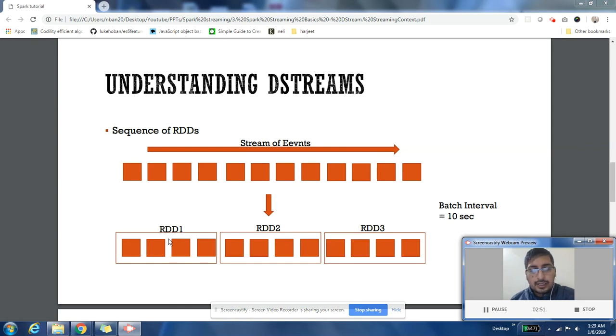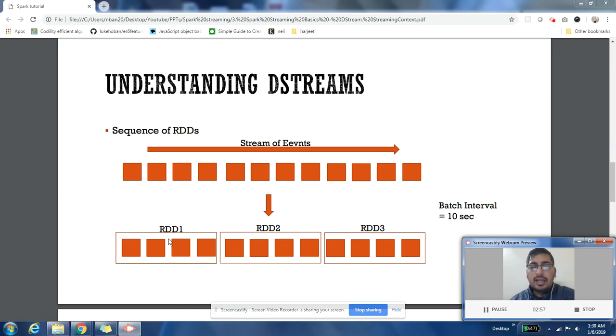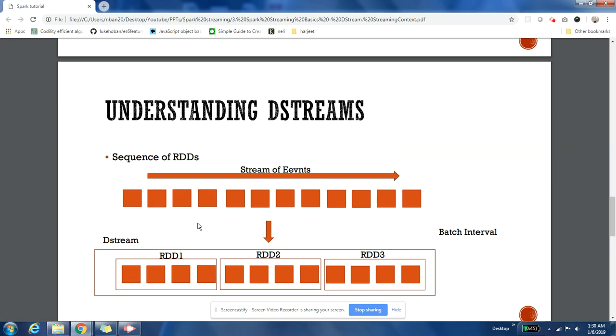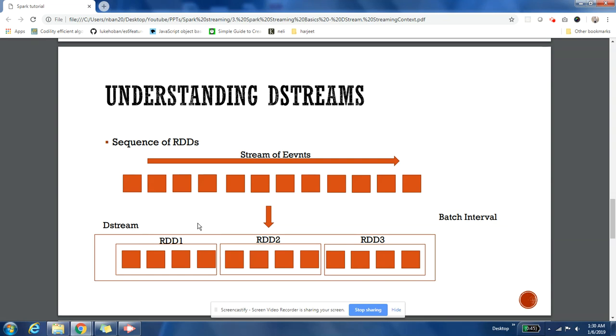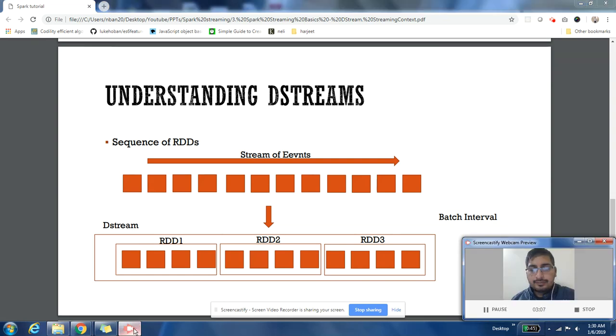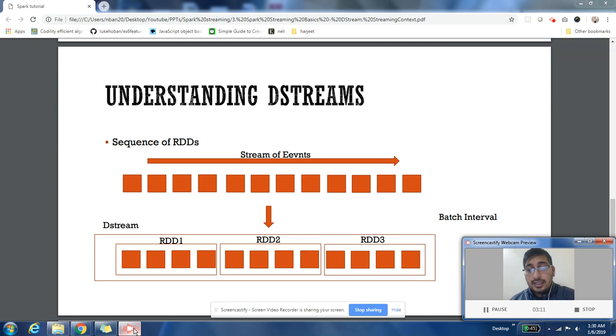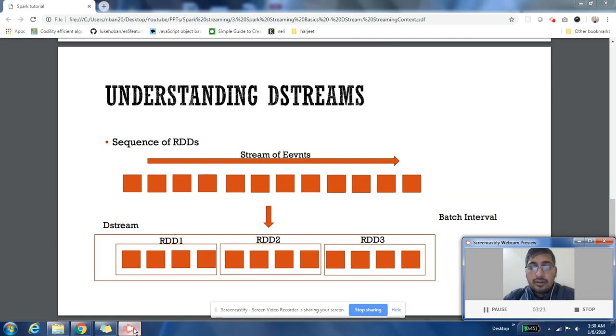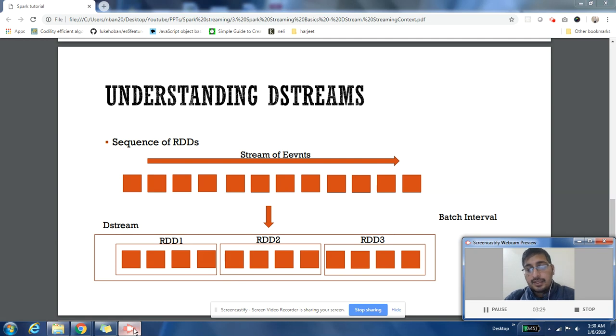So you can think of it as a continuous stream of RDDs which are being generated every 10 seconds. So every 10 seconds a new RDD is being generated. So this stream of RDDs is called DStream. Stream of events is called stream, and stream of RDDs is called DStream. So DStream is a data structure or abstraction which Spark uses to process your events that are coming in.